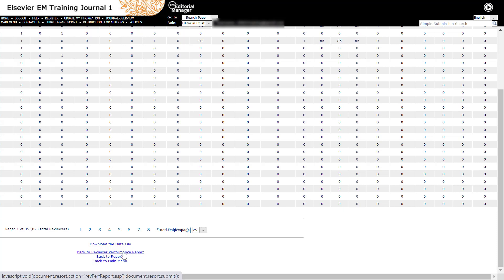If the report results are not what you expected, you can select back to reviewer performance report at the bottom to return to the report parameters and make any adjustments.